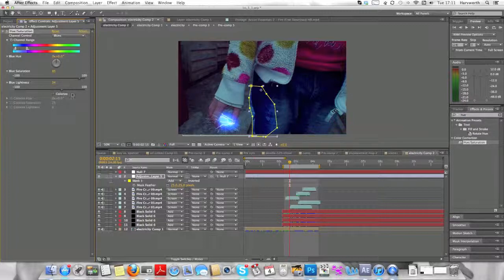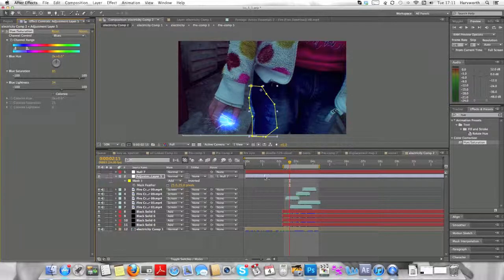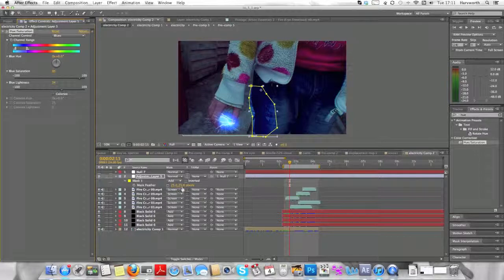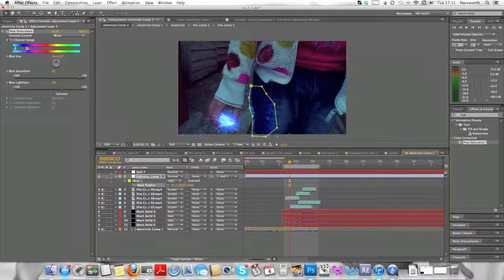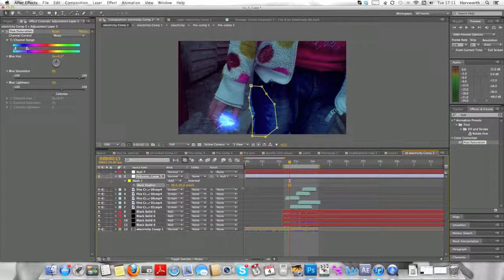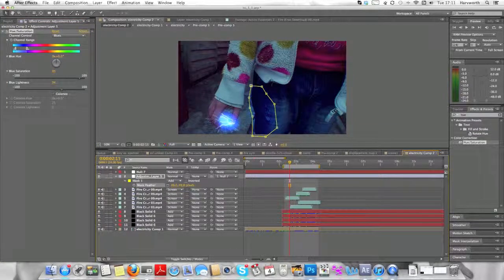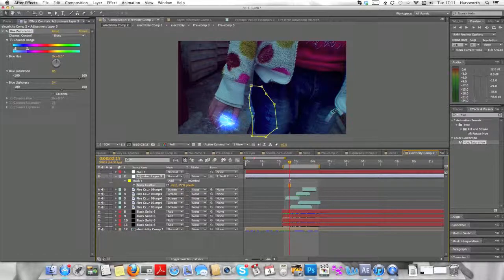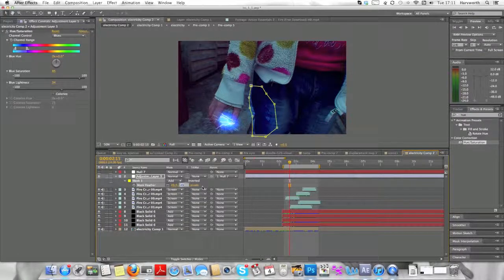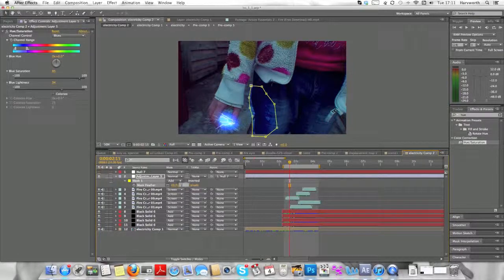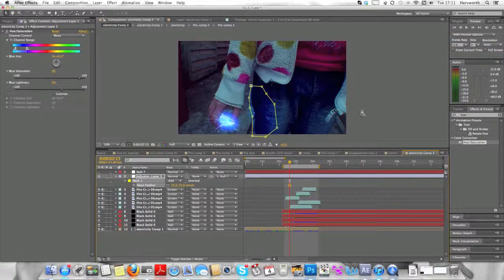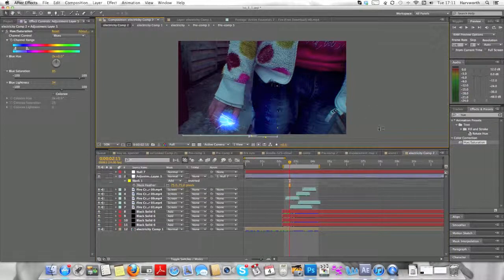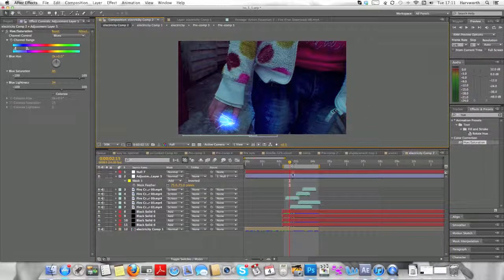Bring the saturation up a bit more. Feather a bit more. Not 400, definitely 75 to 100. Yeah, that's looking pretty decent now.